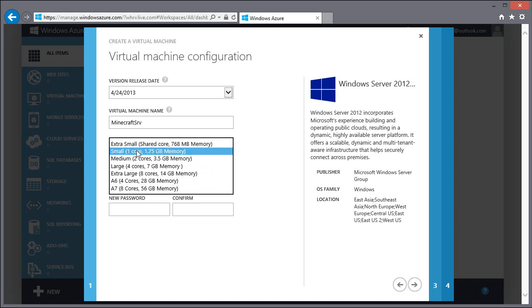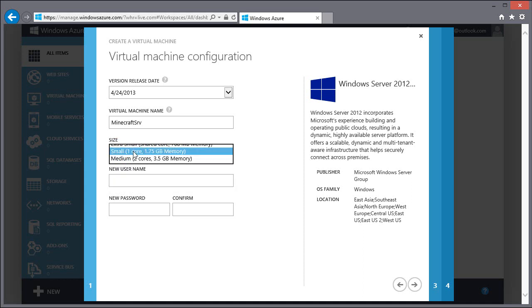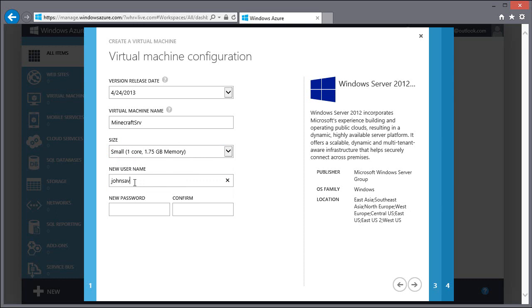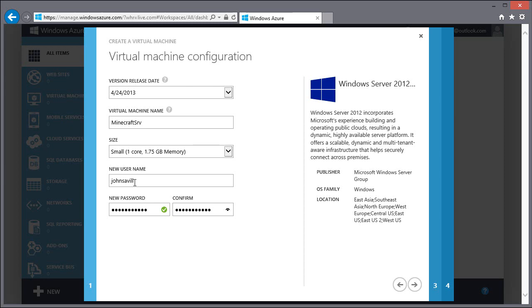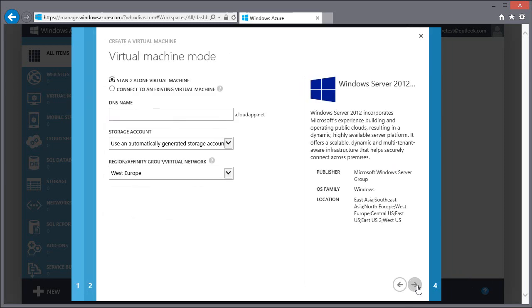So I'm going to create a small VM, but extra small would also work for Minecraft. We're going to have to create a username within that VM, and you want to give it a strong password. Make sure you remember this username and password. It's very important. You're going to need it later to actually connect. This is just a standalone virtual machine. It doesn't have to be connected to any others.